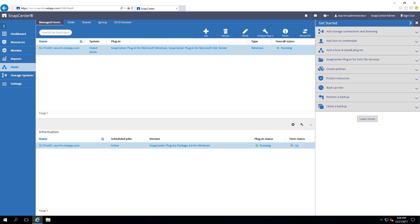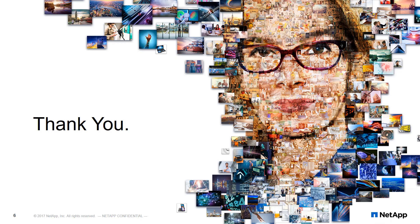As you can see, deploying the SQL Server plugin is fast and easy, and this can all be accomplished within SnapCenter without having to remote connect to the SQL Server host. Thank you for watching. Please look for more videos on how to backup, restore, and clone databases using SnapCenter with our SQL Server plugin.